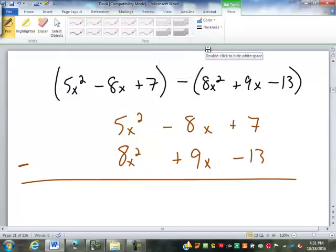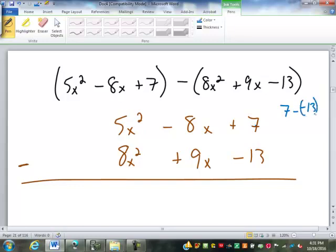The negatives in here can get a little tricky. We have 7 minus a negative 13 — it always helps me to rewrite it.